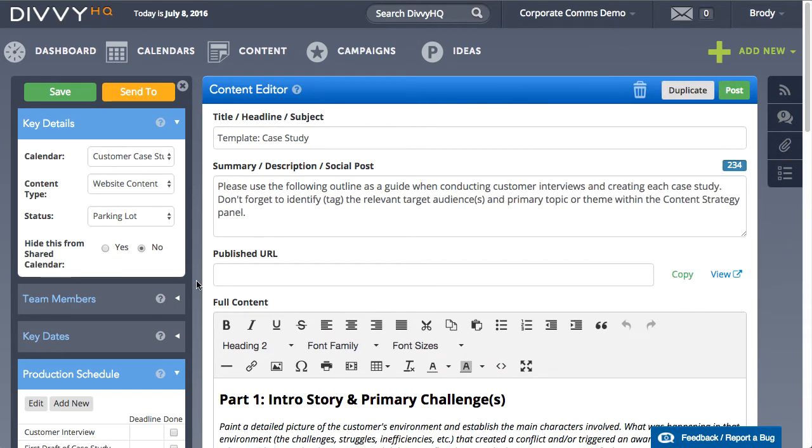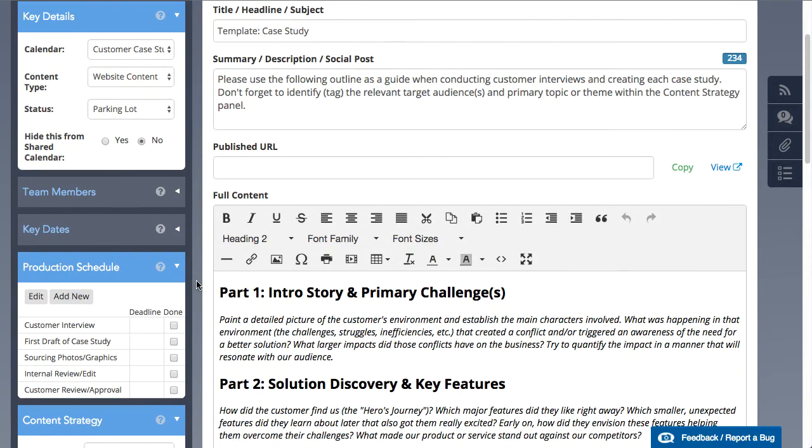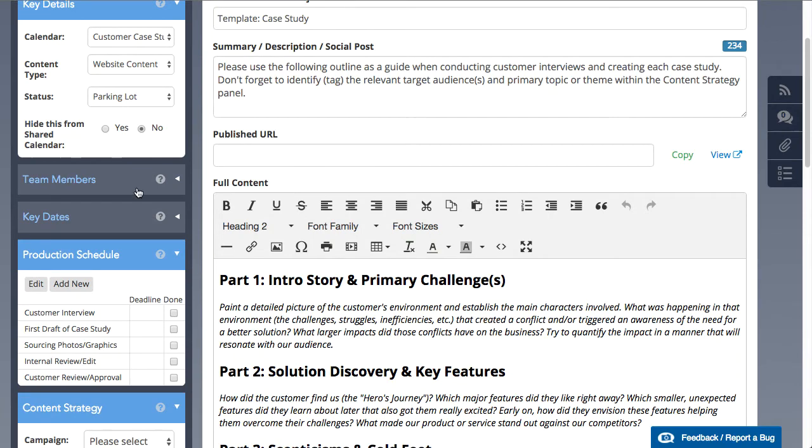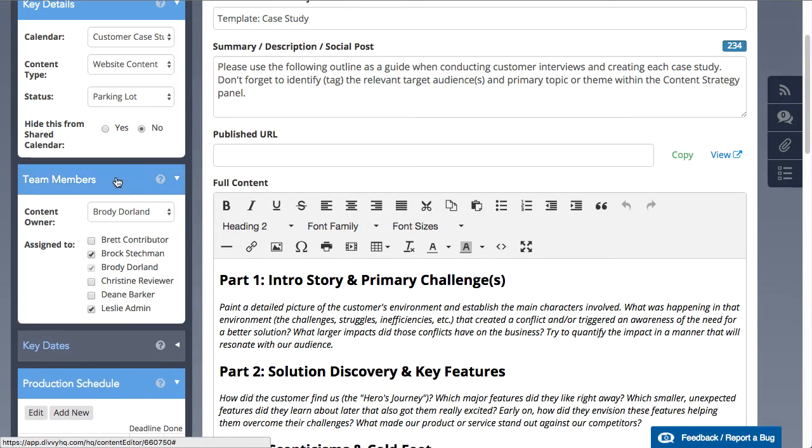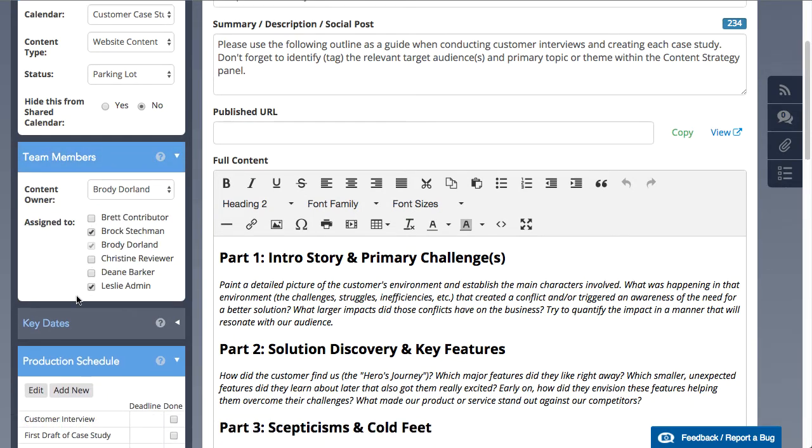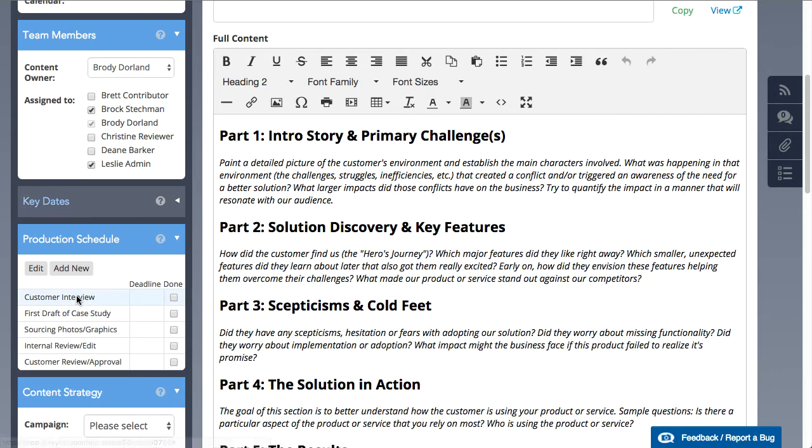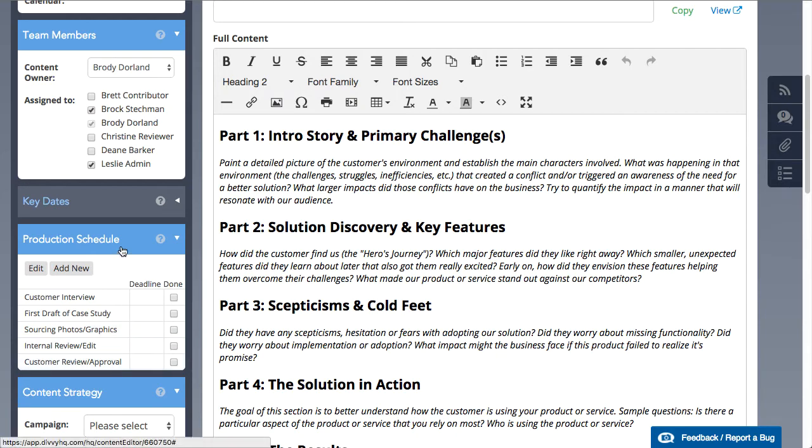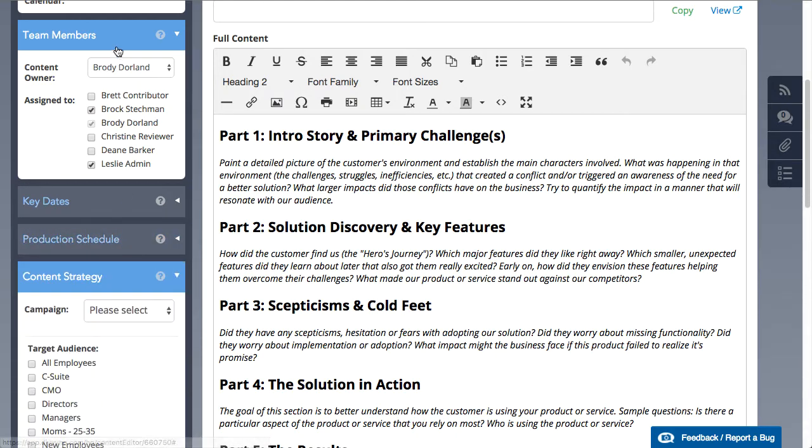While I'm at it, our case studies are typically produced and reviewed by the same people each time, and there's a specific production workflow that includes interviewing the customer, writing the first draft, sourcing photo assets, and getting both internal and customer approvals.